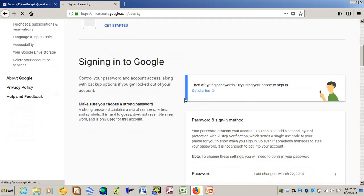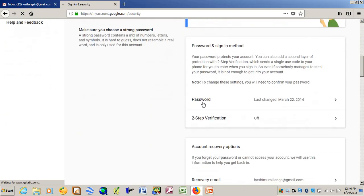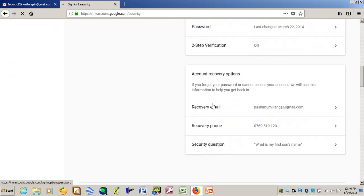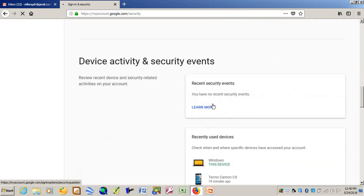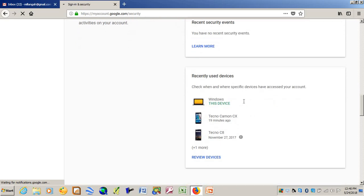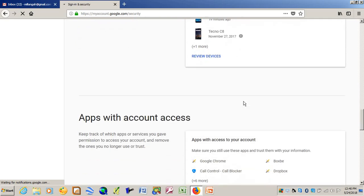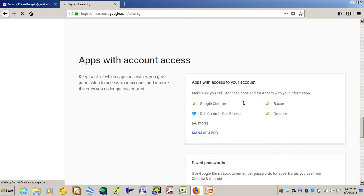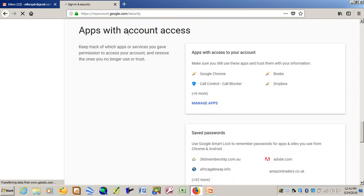Scroll down until you find Apps with Account Access. Go to Manage Apps.